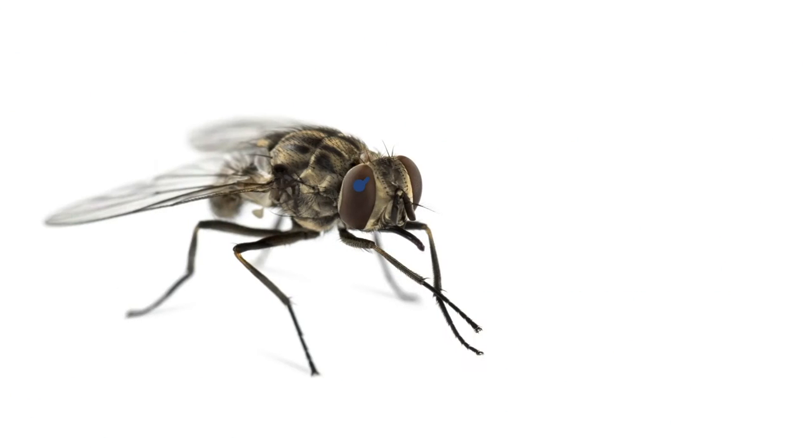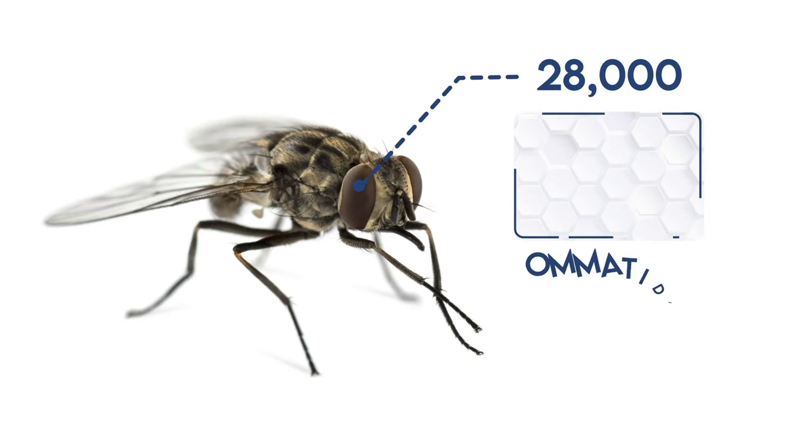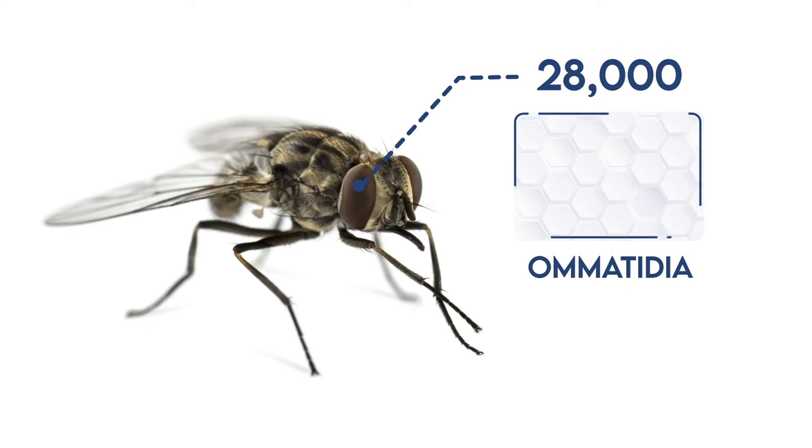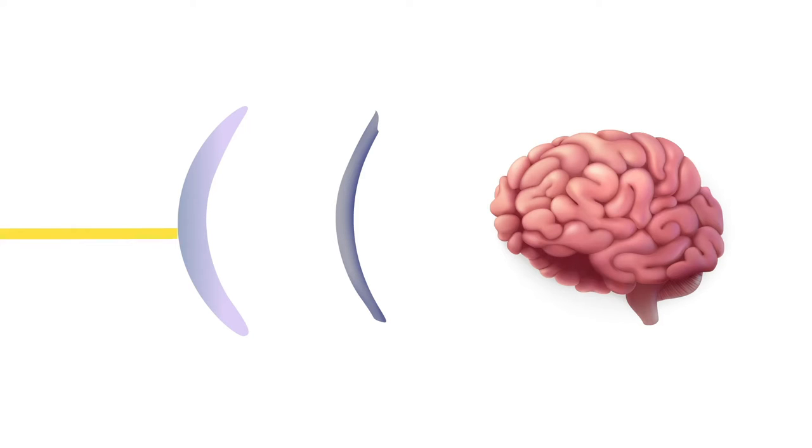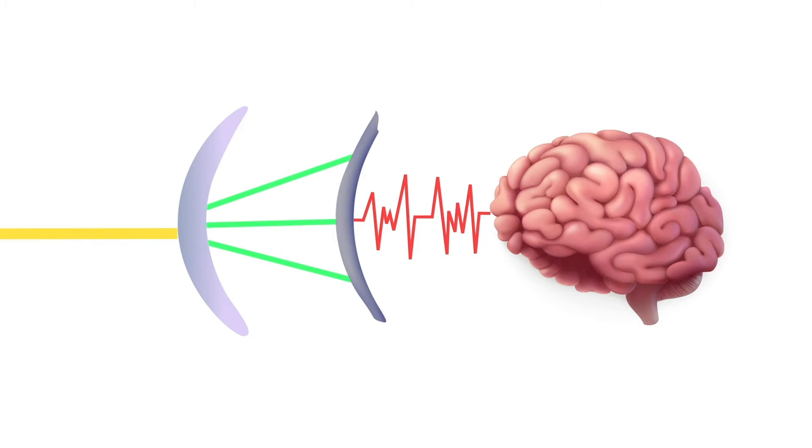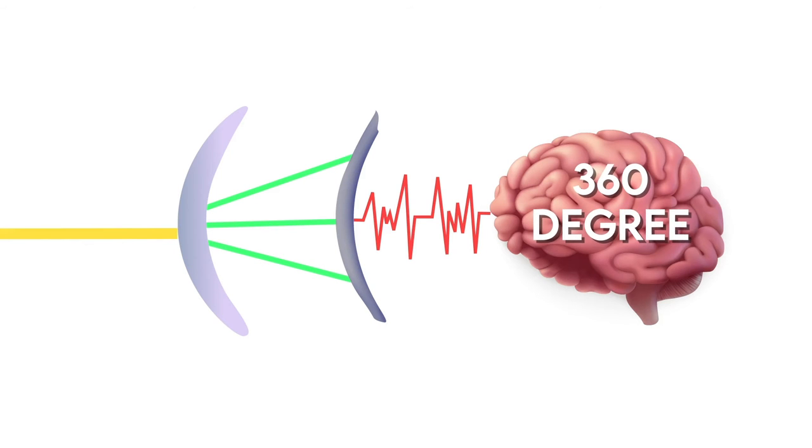These flies contain about 28,000 light-sensitive structures called ommatidia under the cornea of their eyes. These structures are responsible for collecting the light, filtering it through the lenses, and transmitting the information to the fly's brain, creating almost a 360-degree picture.